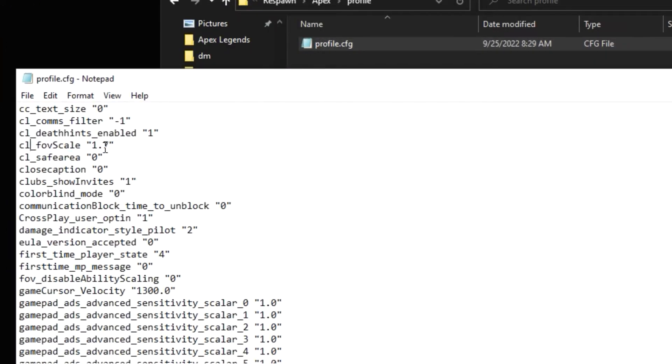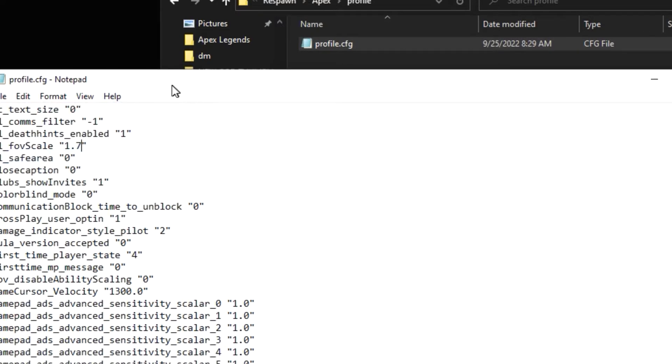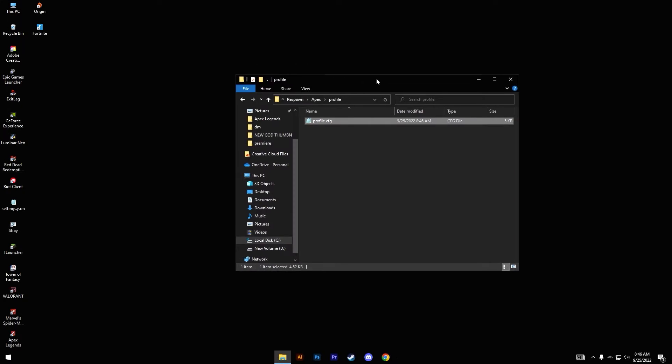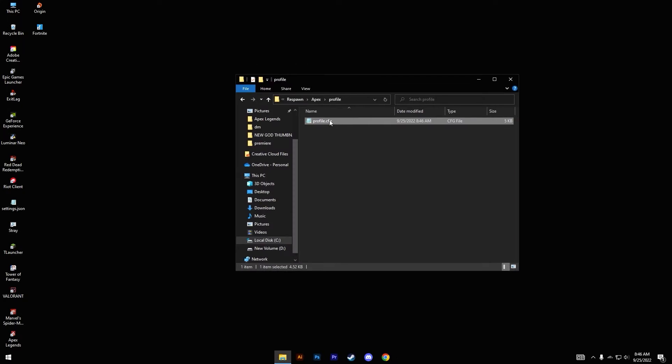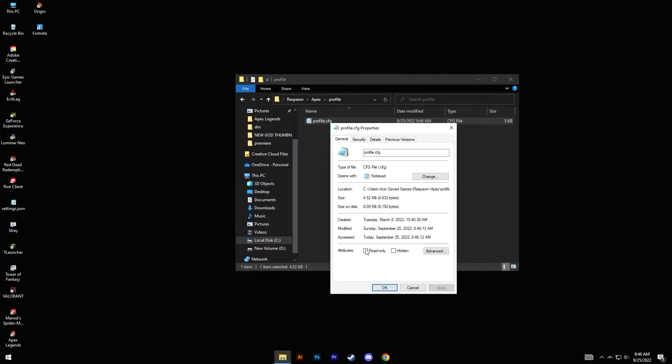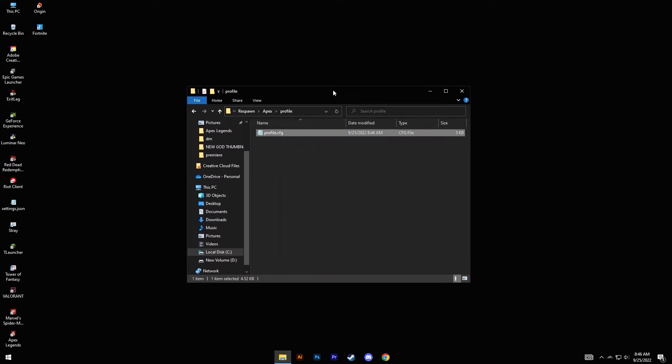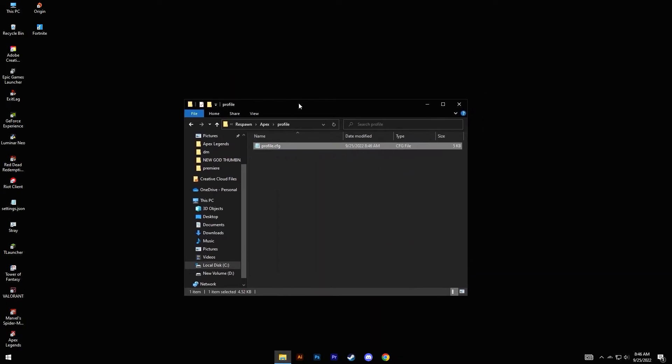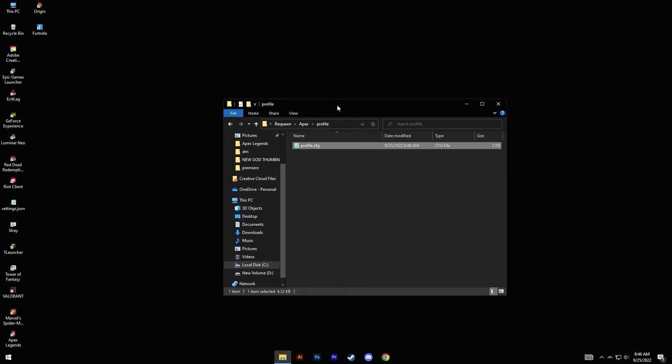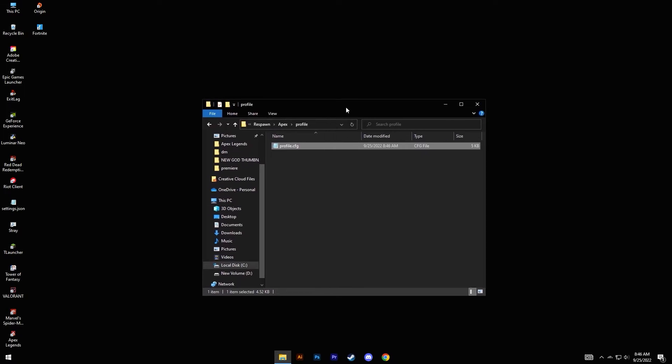This should be set to 1.55 by default, but you need to set this to 1.7. Once you have done that, click on File and click on Save. Close this window and right-click on profile.cfg, go to Properties and set this to read-only. You need to set this to read-only so that Apex doesn't change your FOV every time you boot up the game, so it stays on constant 120 every time you boot up the game.